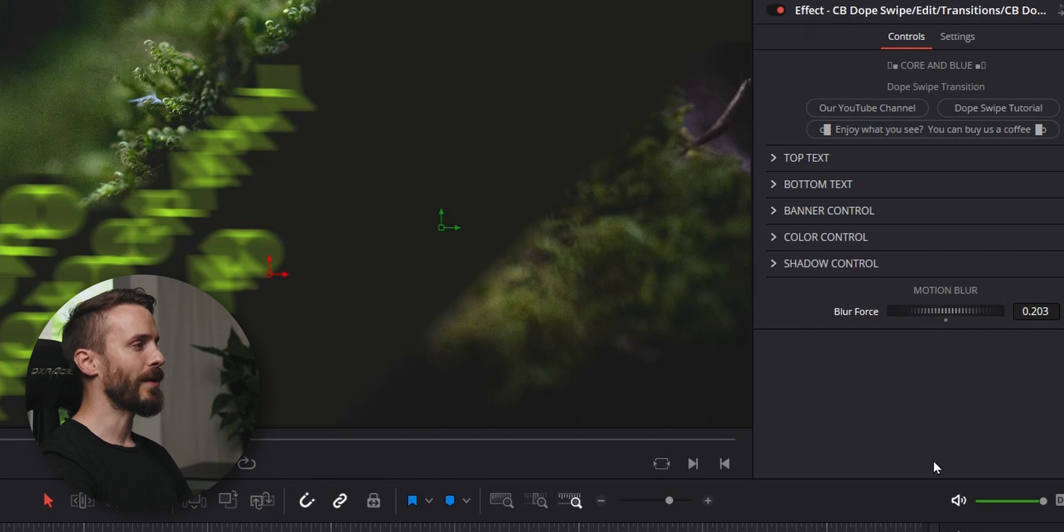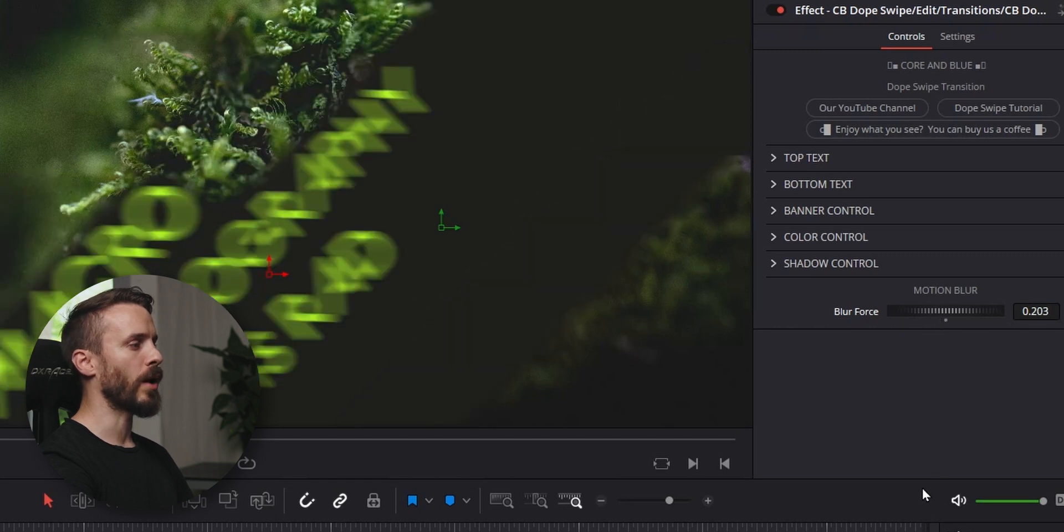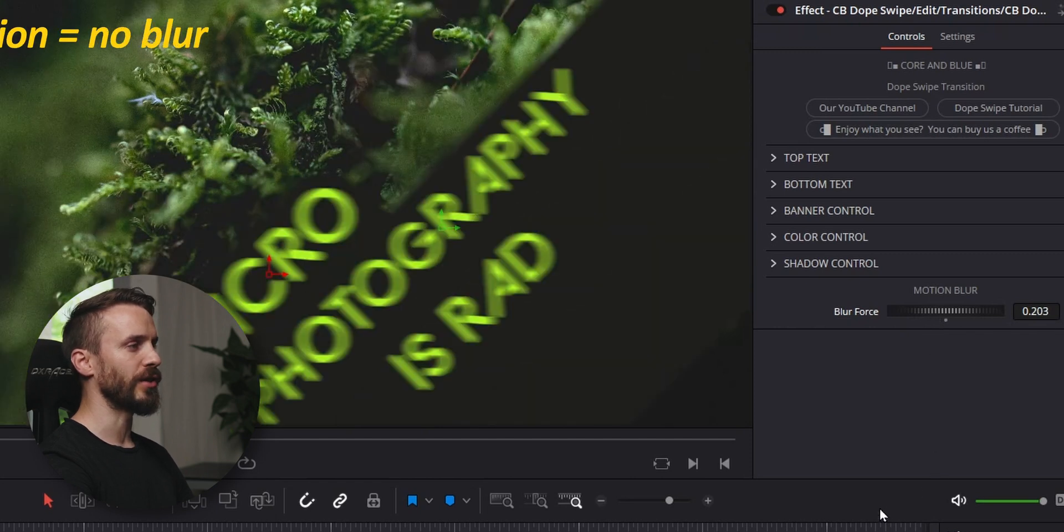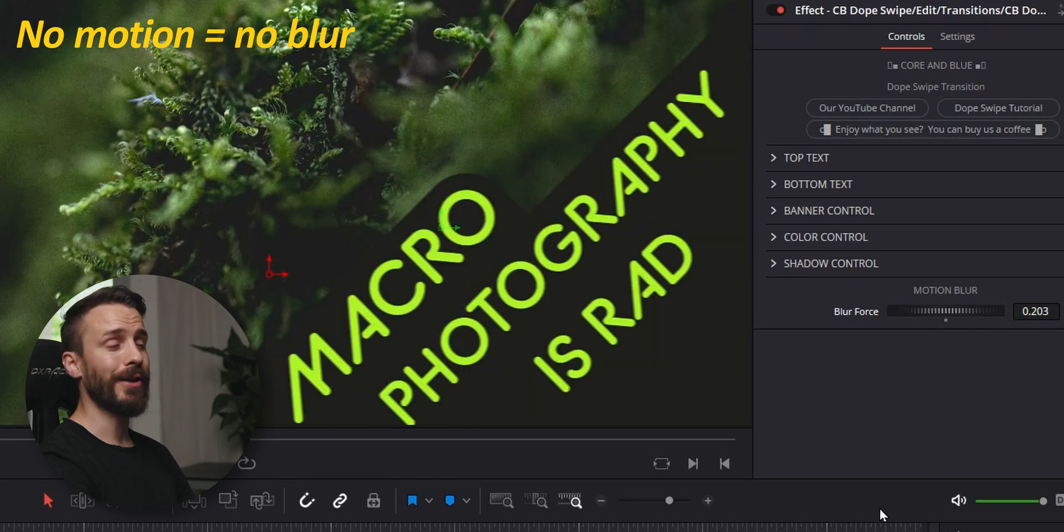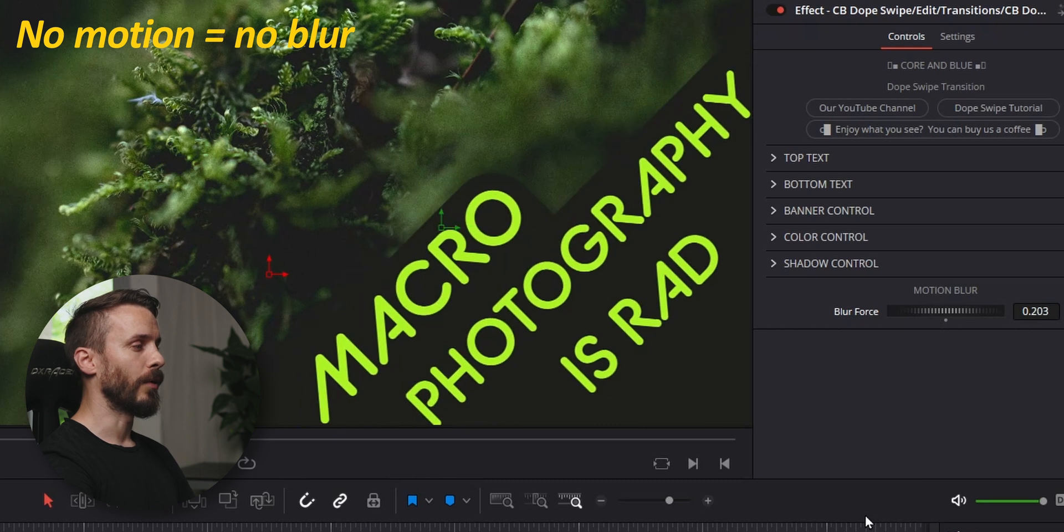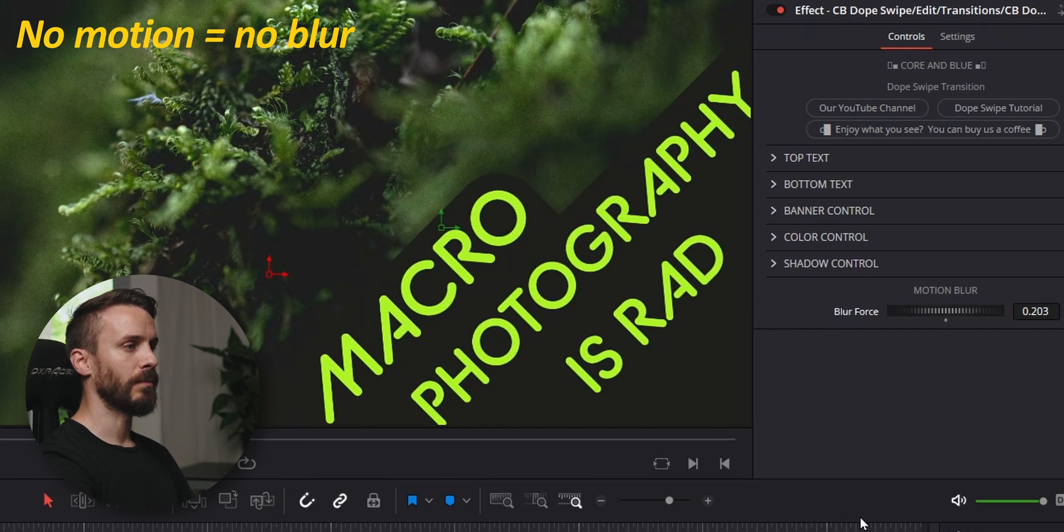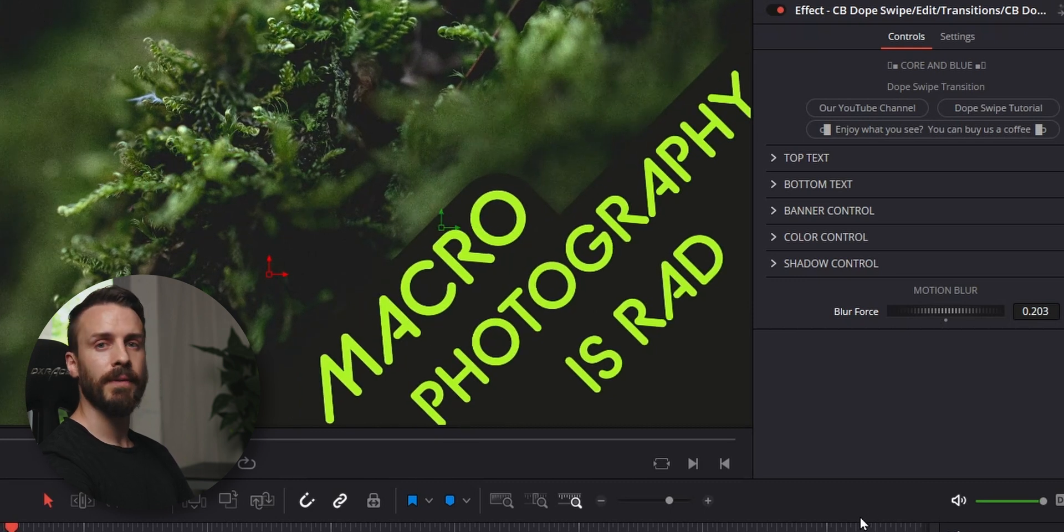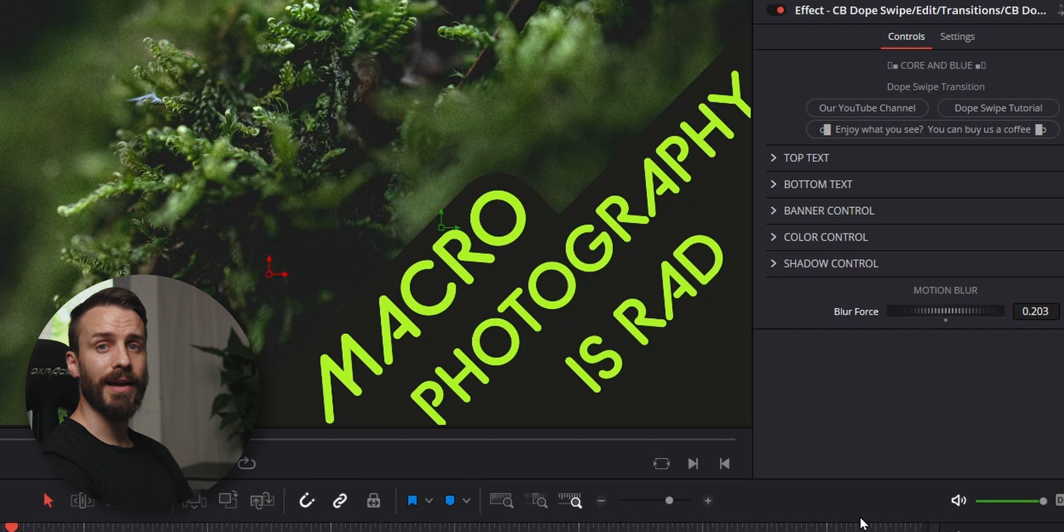And now if I move towards the zero point, which is when the banner is standing still, the blur is going to be brought back to zero, which is pretty neat. Try it and see what you like.